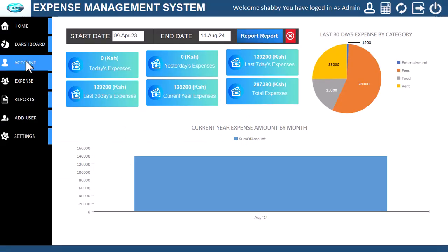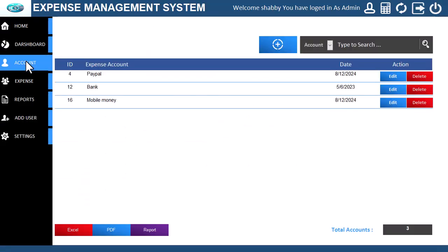Let us check the expense account section. Here you can add, edit, and search expense accounts. Let us add a new account.